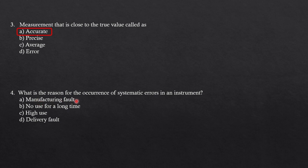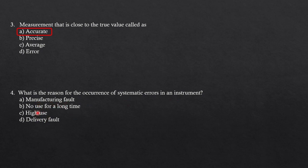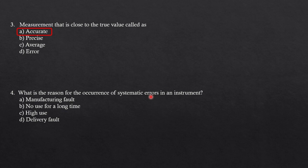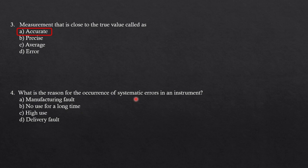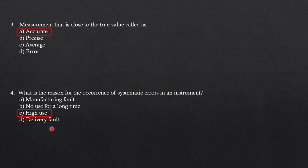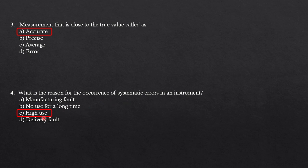Next question: what is the reason for the occurrence of systematic error in an instrument? The options are manufacturing fault, no use for a long time, high use, or delivery fault. Systematic error can be instrumental error, personal error, or method error. If you use the instrument frequently, you have to calibrate it. The answer should be C, that is high use. Whenever the reason for occurrence of systematic error in the instrument is high use, because every time you have to recalibrate it.